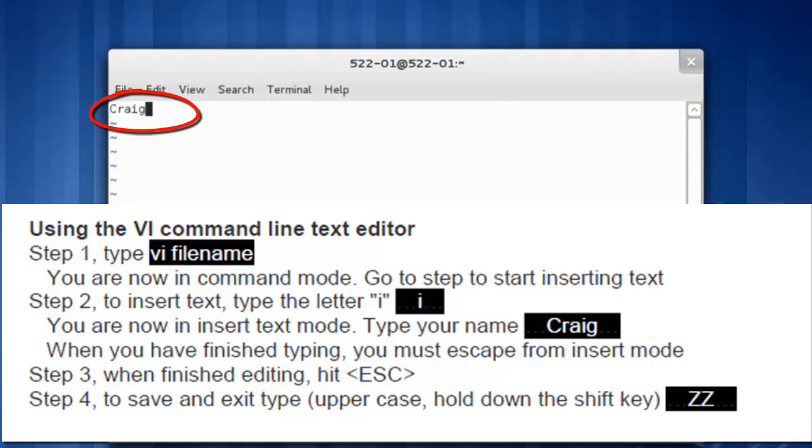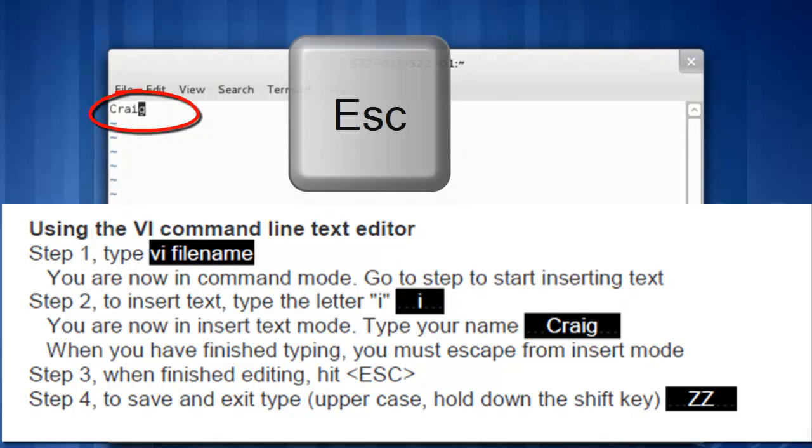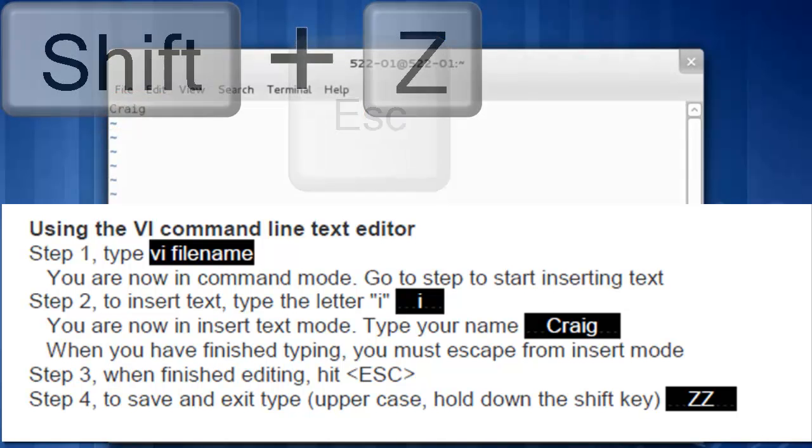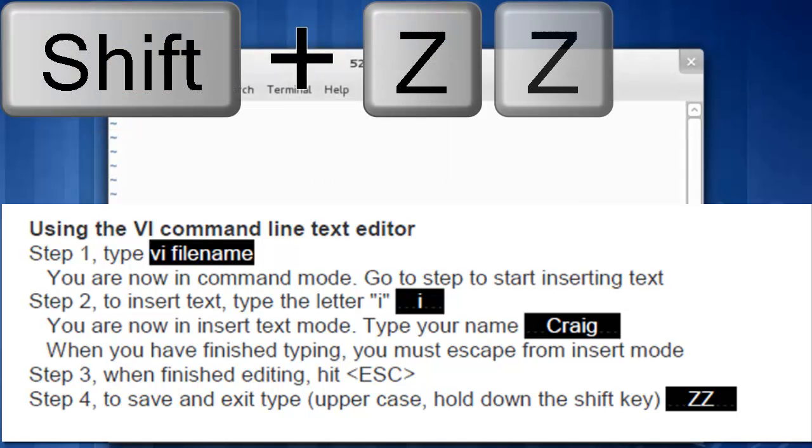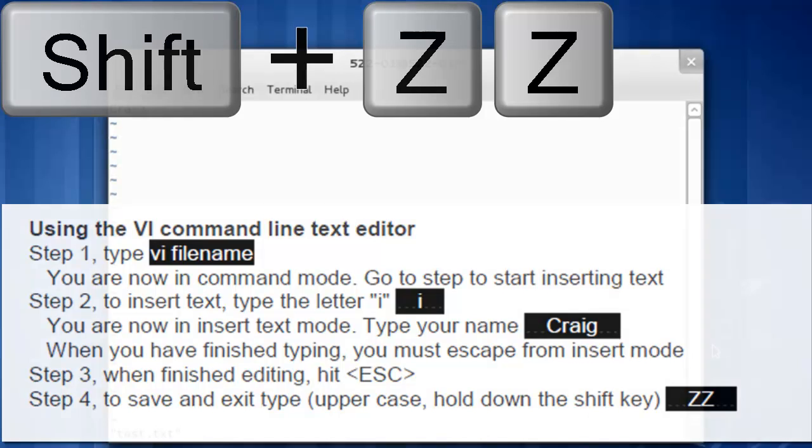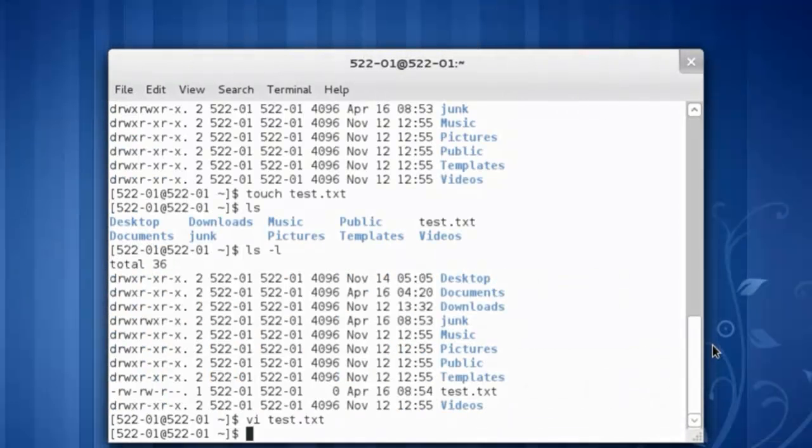When we finish typing our name, hit the escape key to exit from insert mode. Hold down the shift key and type in zz to save and exit.